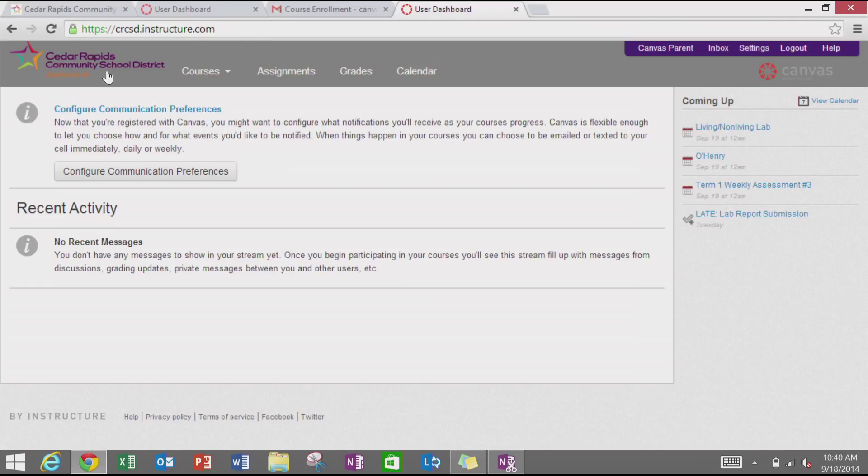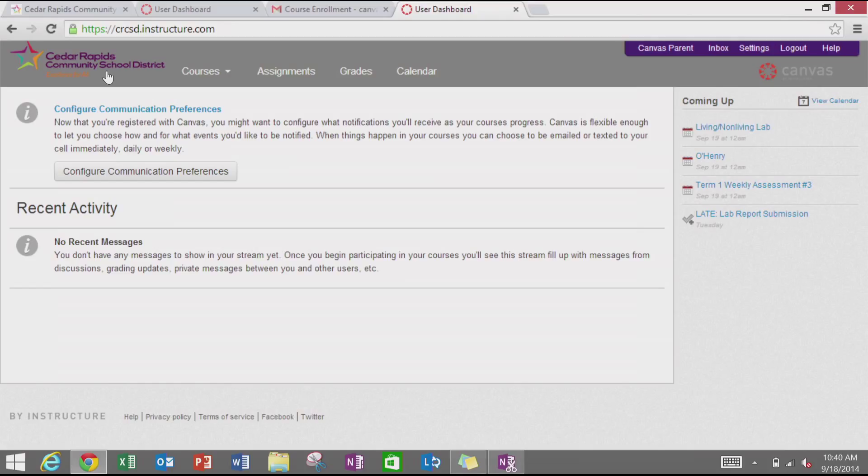I'm going to be talking to you about Canvas. One of the tools within Canvas that can help support parent use is the communication preferences. Canvas has a communication tool that will notify each user of different activities and events within classrooms. So I'm going to take you through how to set those up.